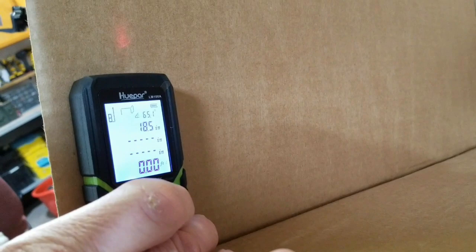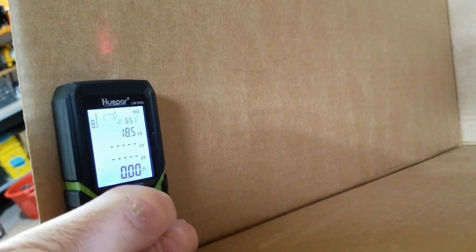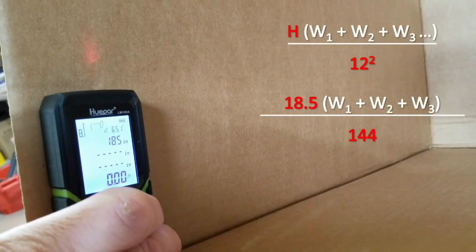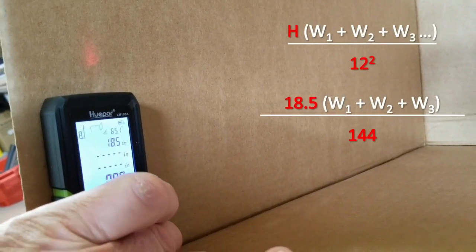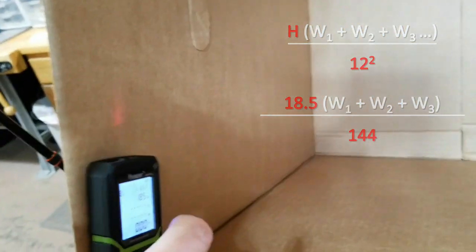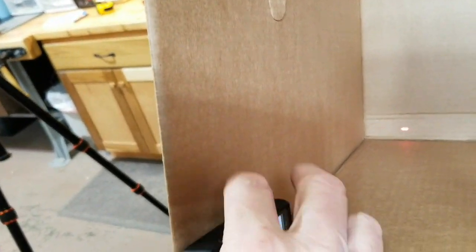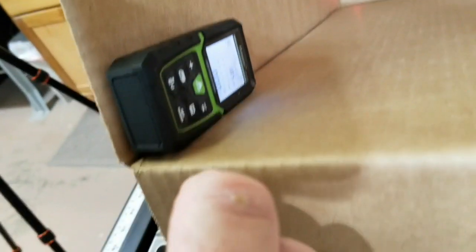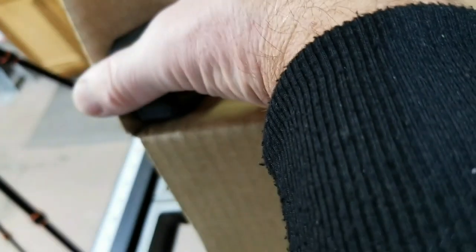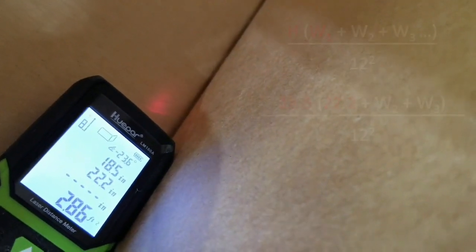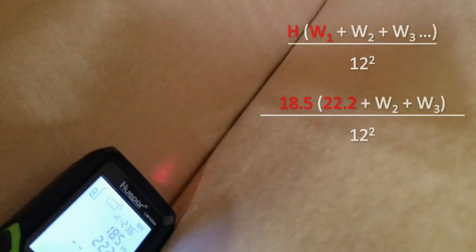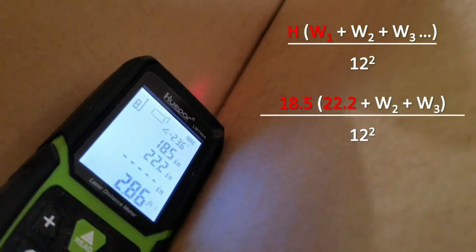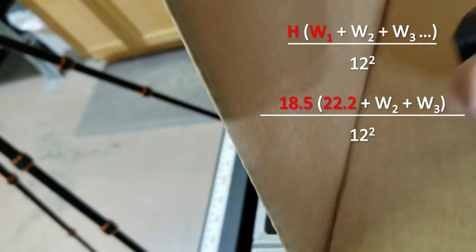And that gives you your first measurement. In this case we're just measuring in inches and showing 18.5 inches. Then rotating it to measure the first wall, and you see we're measuring to the back of the device, the back of the measuring device, and we press the button there. And that gives us our second dimension which is 22.2 inches.